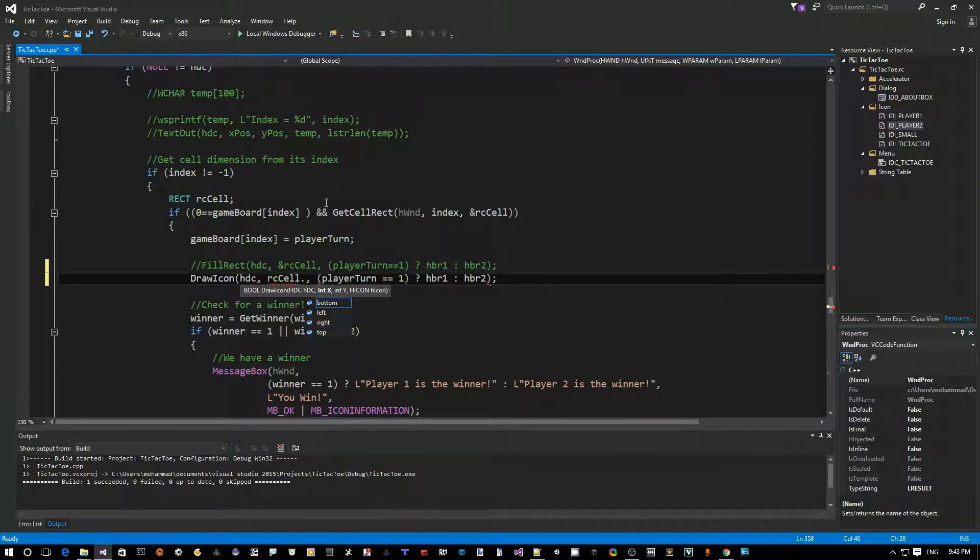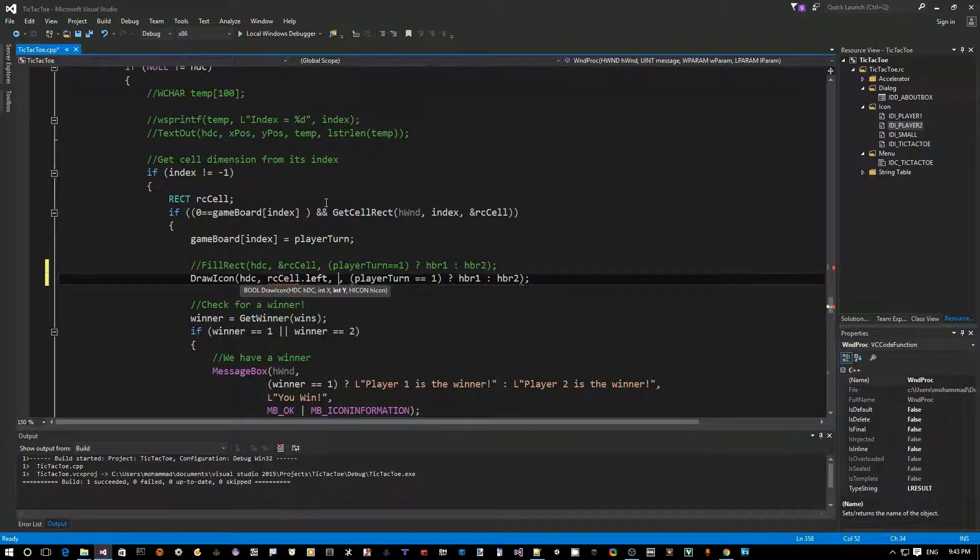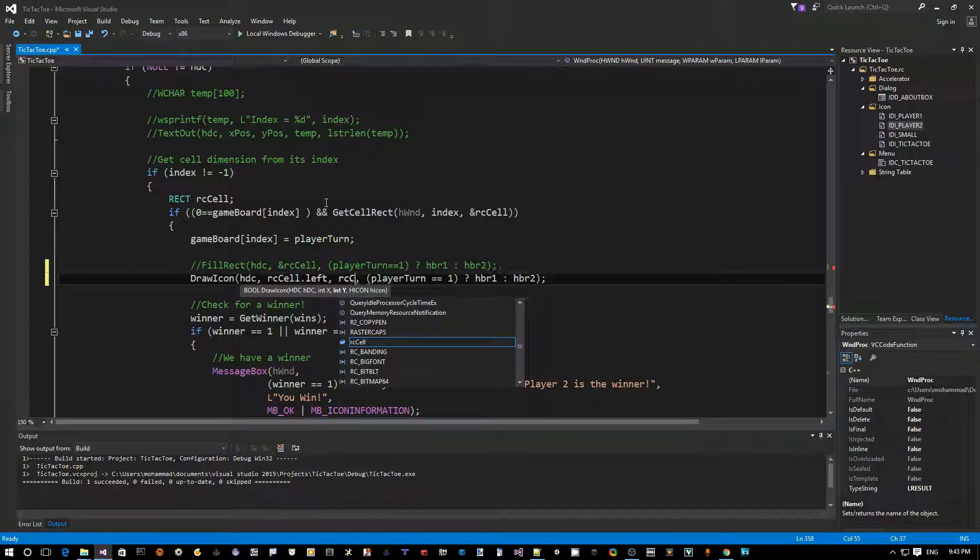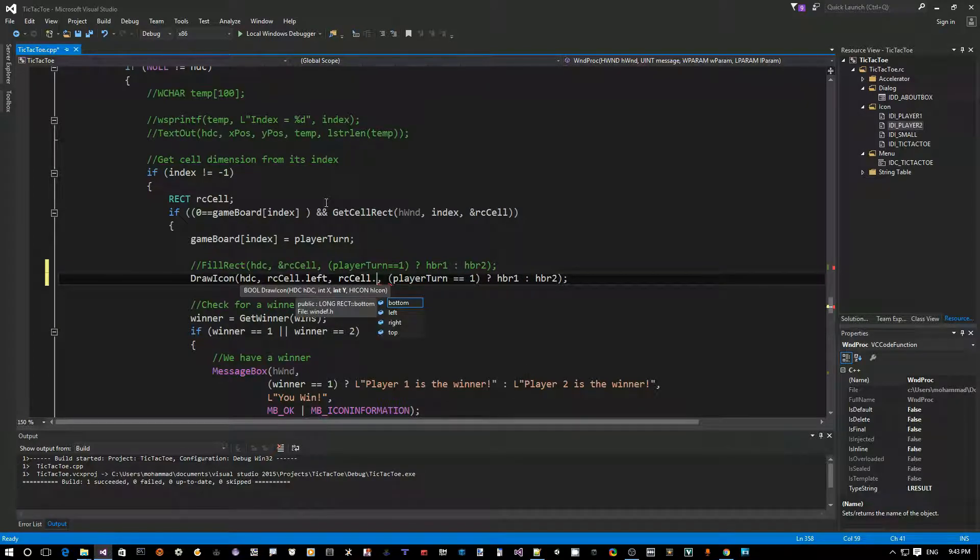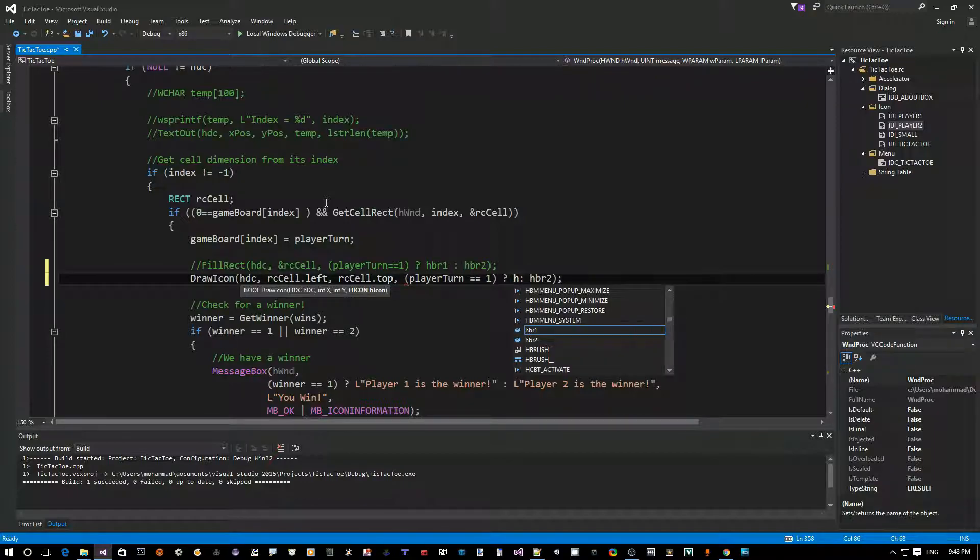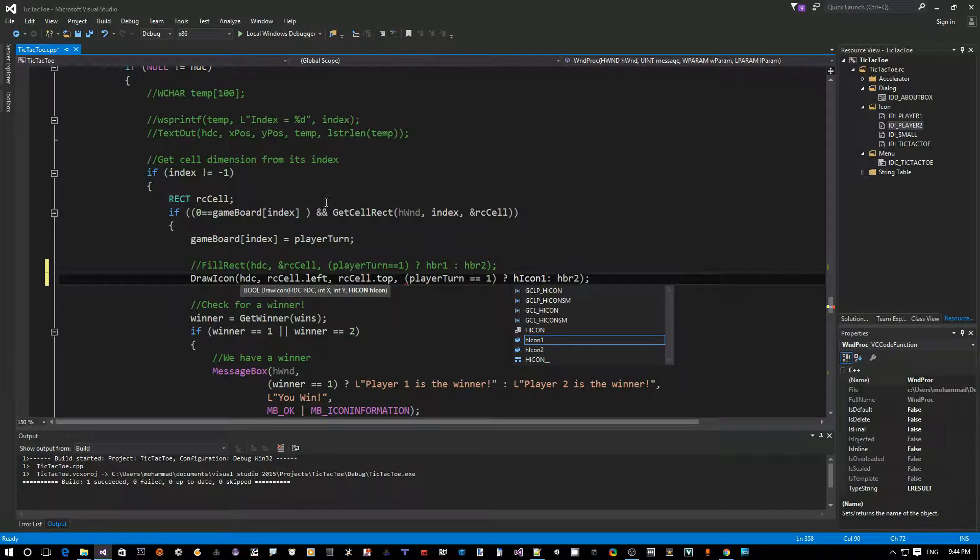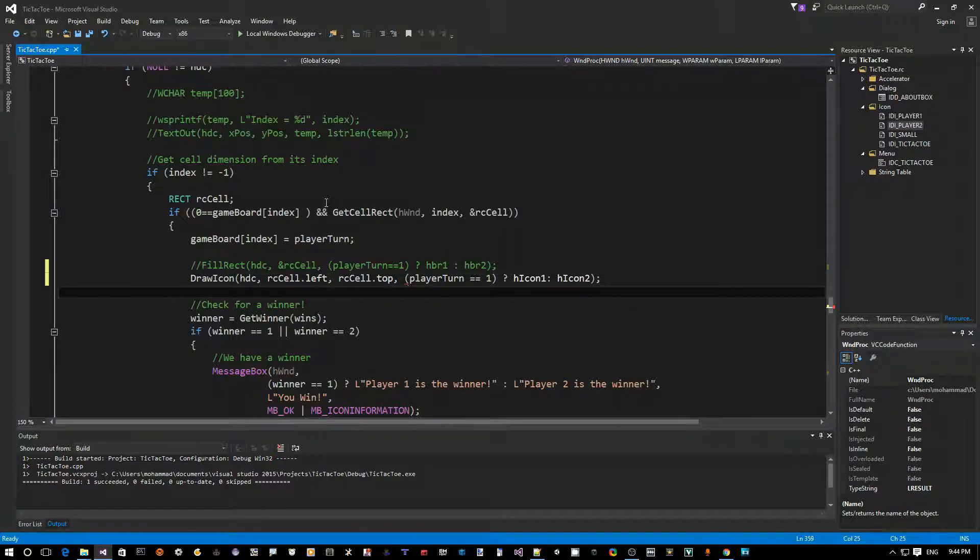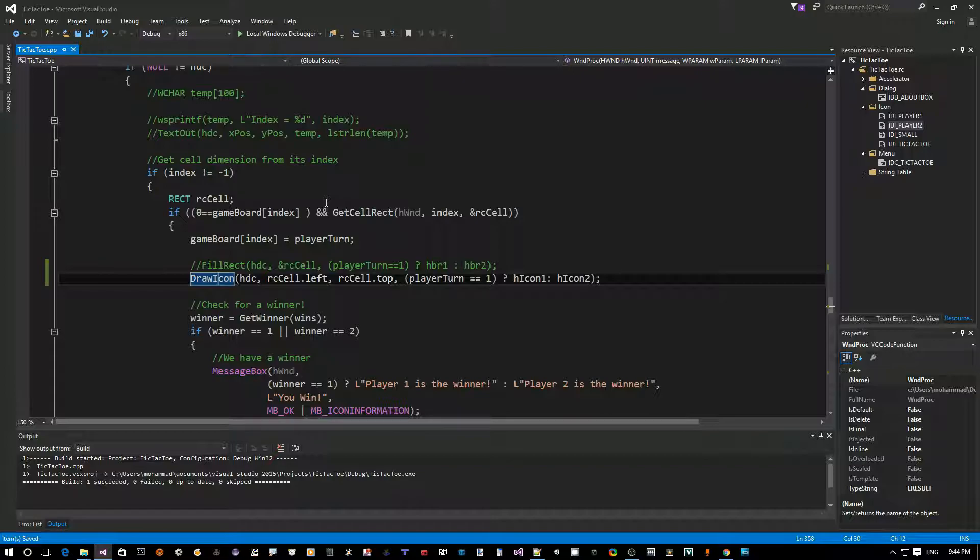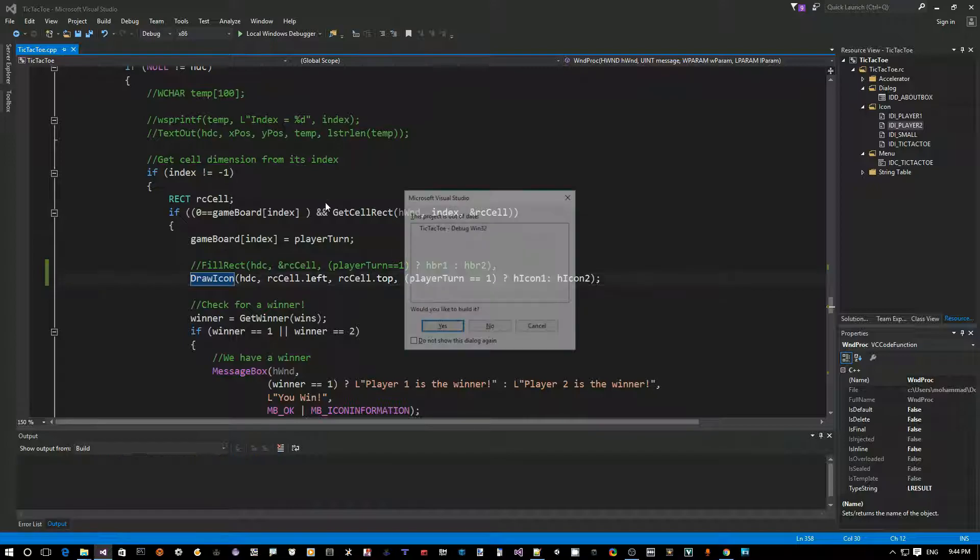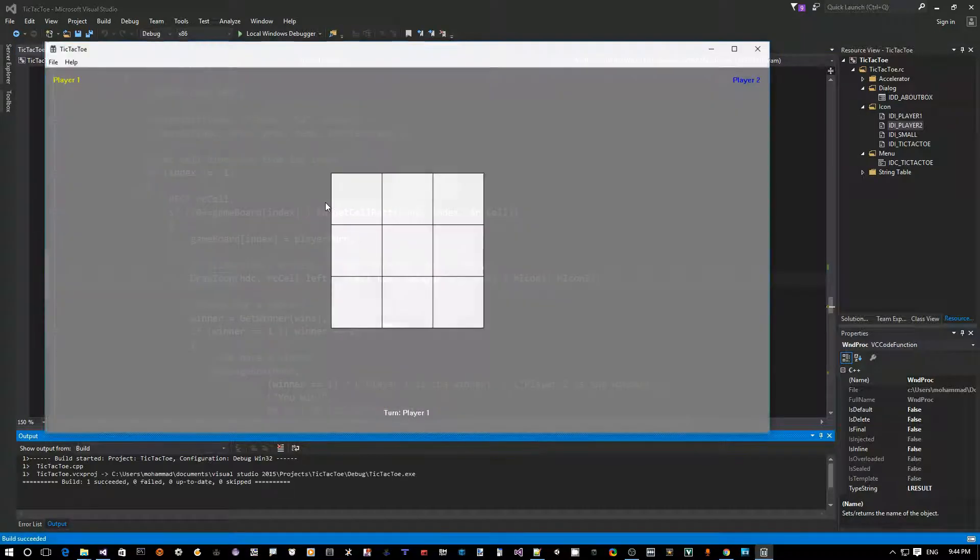And this takes a DC handle. It takes a left and right. Let's say that left. I'm sorry, position for X, position for Y. The top. And based on the player, we should either, it's player one, we should display icon one. Player two, we should display icon two. So, this is the first place we want to do this. Let's just try this quickly because I think since there's two places, I want to turn this into a function. So, let's just give it a quick try. Control F5, compile and run.